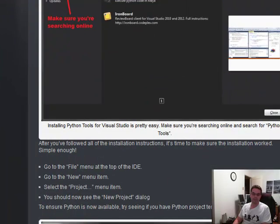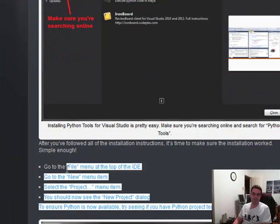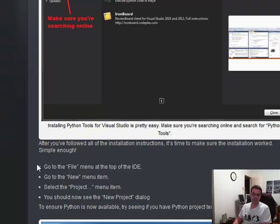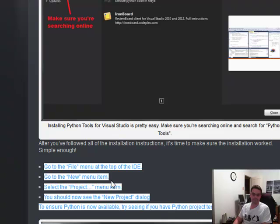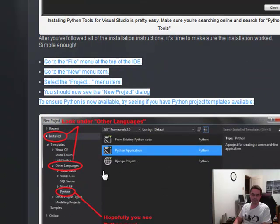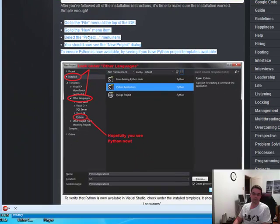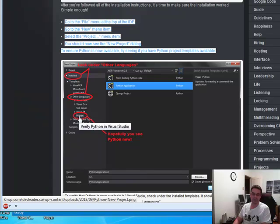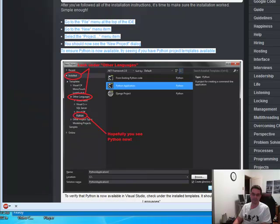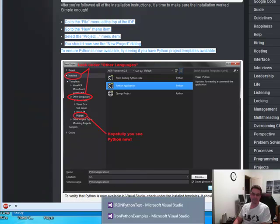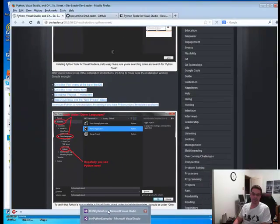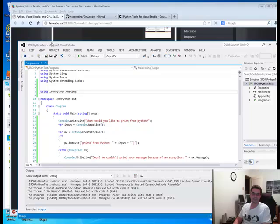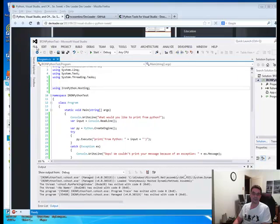And then what you do here is you're going to create a C Sharp script. Now, here's the catch. When you do go into New Project, you want to make sure under Other Languages that you see the Python options. In essence, basically this.